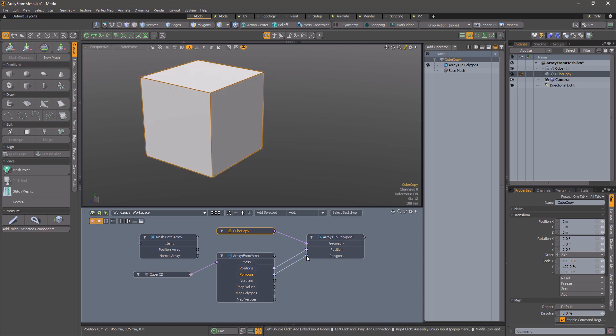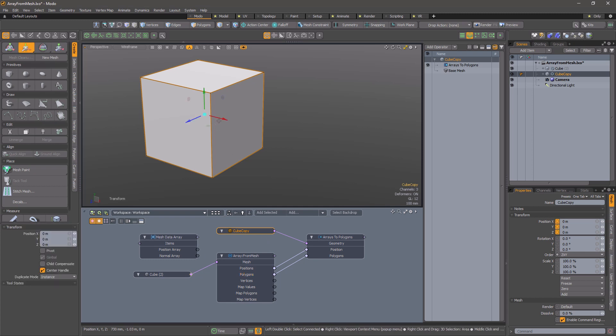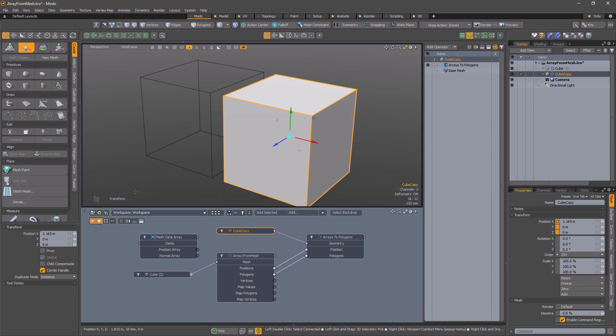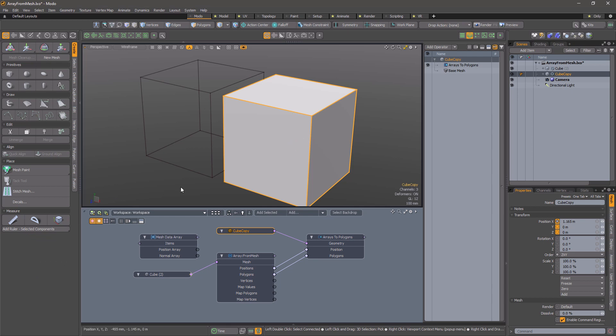In its simplest use case, you can feed the data from array from mesh into arrays to polygons to create a duplicate of your geometry. If this is all you want to do, then you are better off using the built-in merge meshes.